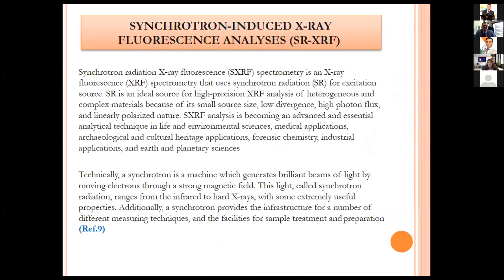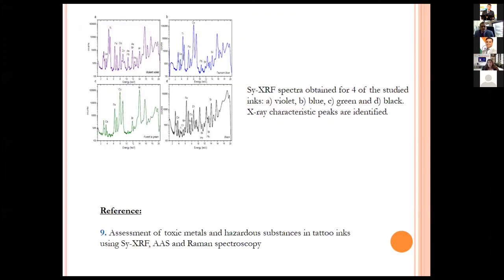Synchrotron-induced X-ray fluorescence analysis is used in forensic science. A synchrotron is a machine that generates brilliant beams of light by moving electrons through a strong magnetic field; this synchrotron radiation ranges from infrared to hard X-rays. This technology has been widely used in assessment of toxic metals and hazardous substances in tattoo inks using XRF, AAS and Raman spectroscopy.